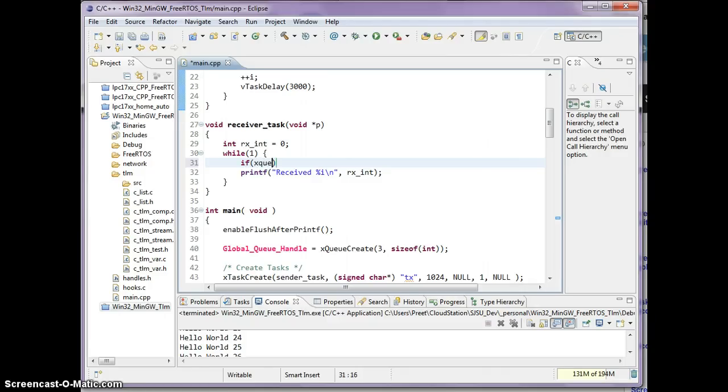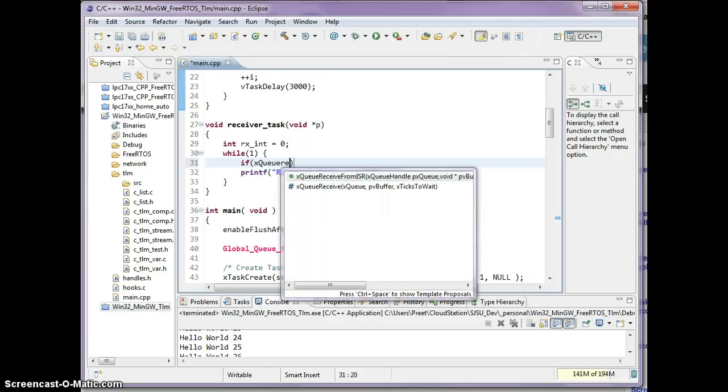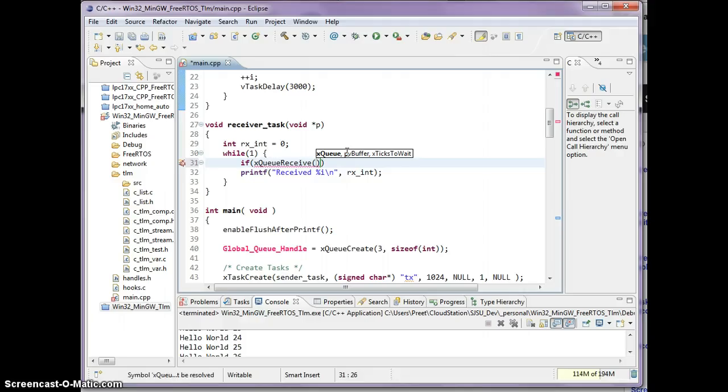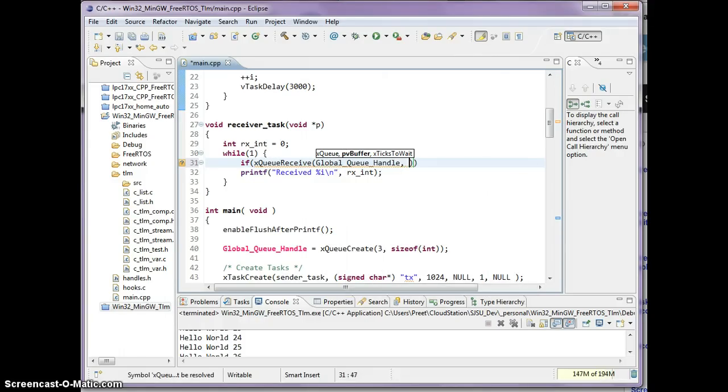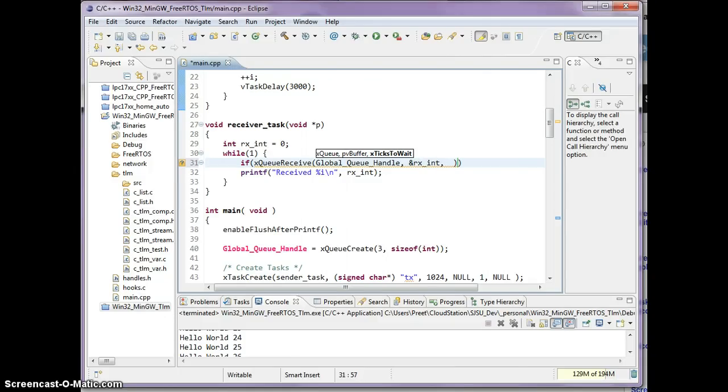On the other side, you might guess it's just going to be xQueueReceive, queue handle, and the buffer is where you want to copy the data at. That's my rxint. And how long are you willing to wait? I'm going to say 1000.